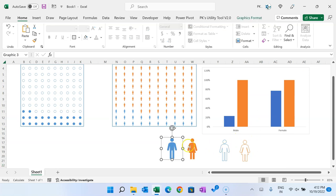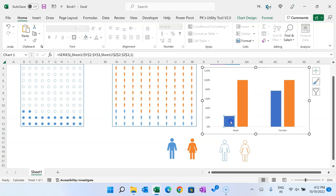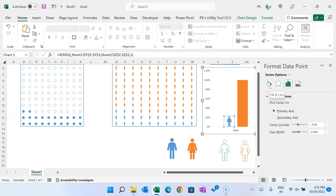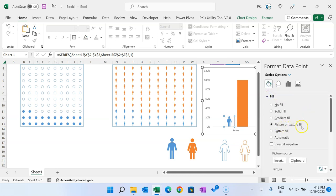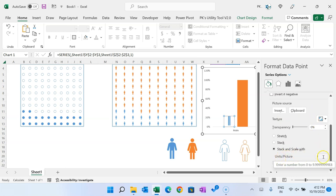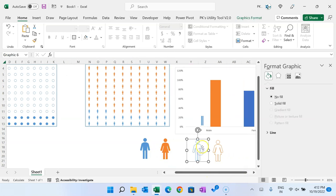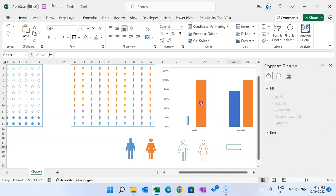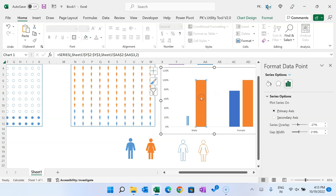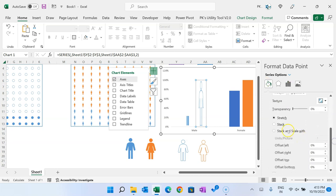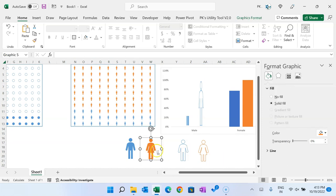Copy the filled male icon and select the male bar in the chart — click once to select the series, then click again to select just that bar — and paste the icon. Right-click, go to Format Data Point, go to Fill and Line, choose Picture or Texture Fill, then select 'Stack and Scale with' and ensure units per picture is set to 1. Copy the unfilled male icon and paste it into the other male bar with the same picture fill settings.